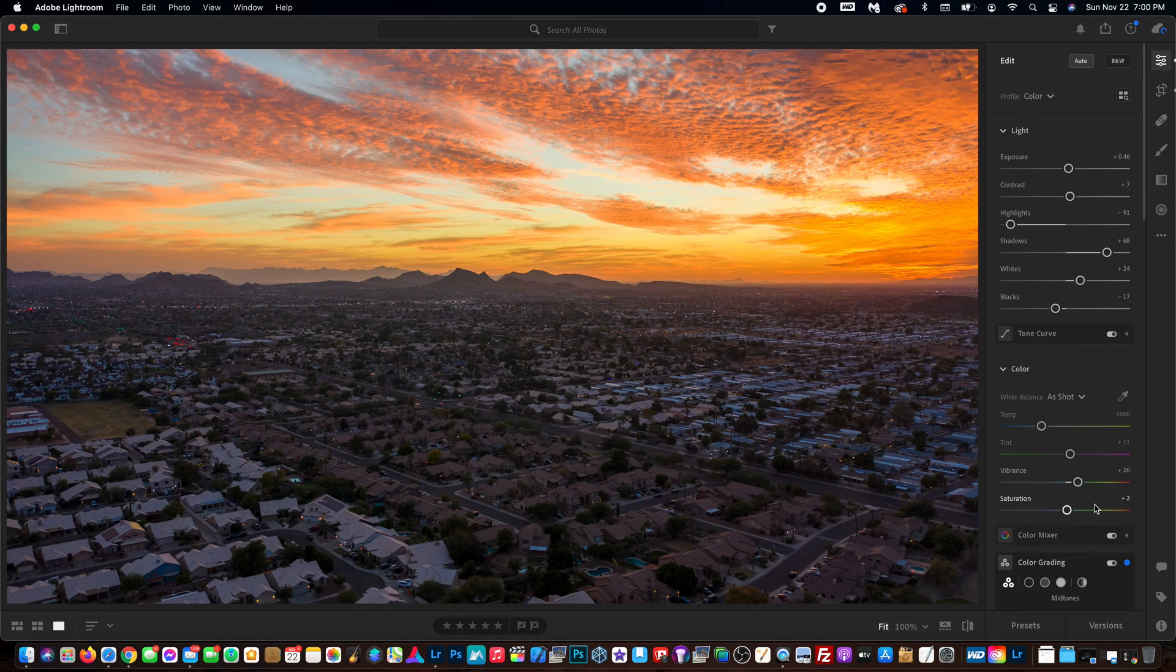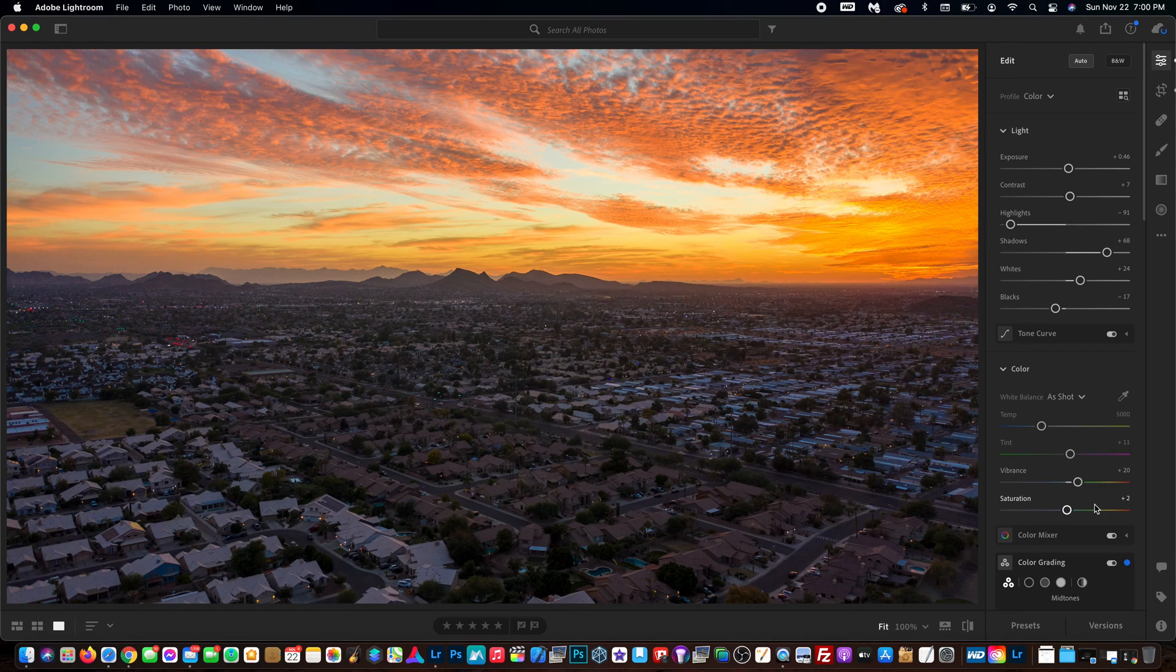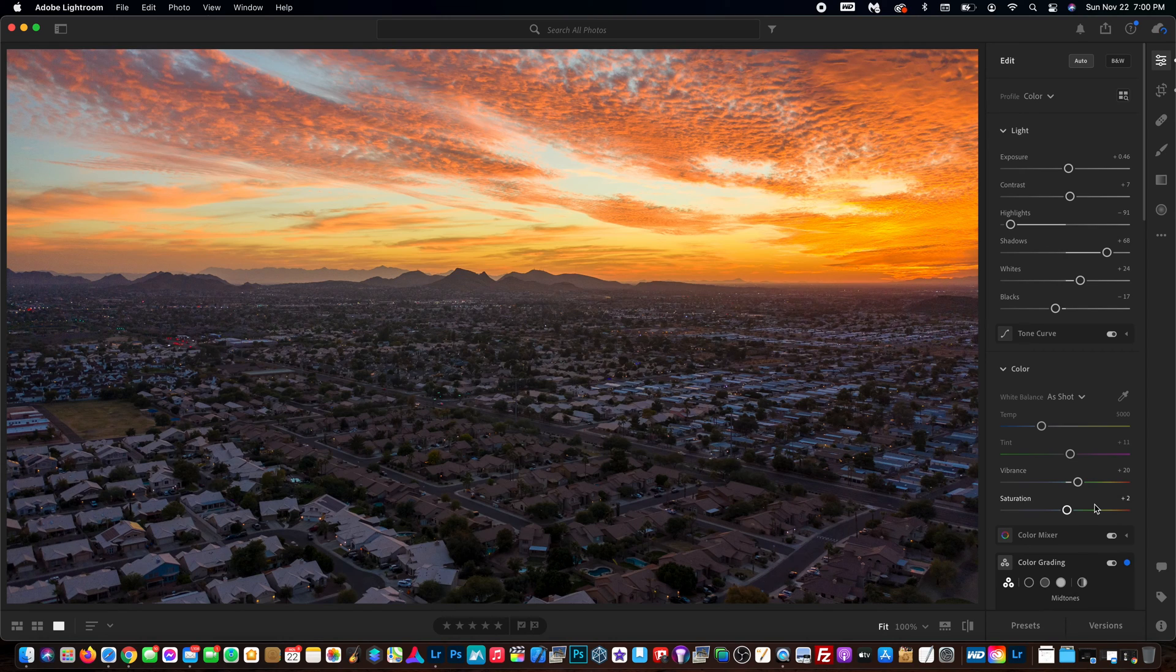For any of you guys that were wondering if you can do batch editing of HDR photos within Adobe Lightroom - no, you cannot. Everything that I've seen, you have to do it one by one, which kind of sucks.